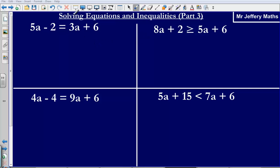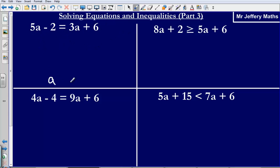This is the third video taking a look at solving equations and inequalities. Here we've got 5a minus 2 is equal to 3a plus 6. What we need to do is get to a situation where we've got a is equal to a number — we're trying to find out the value of the letter a.